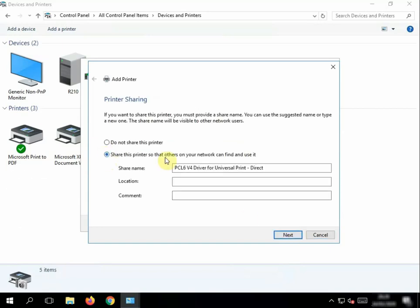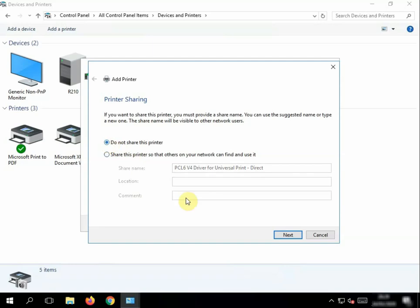We don't want to share this, we just want to add it to our computer. If you did share this, when your computer is on, other laptops on the network would see it and try and add it off your laptop. So we don't want to do that, we just want to put Do Not Share and click Next.